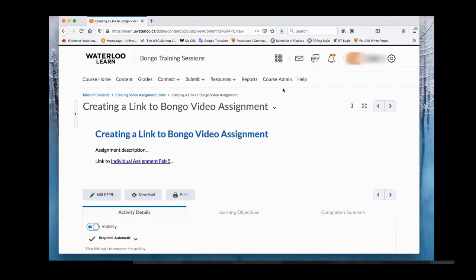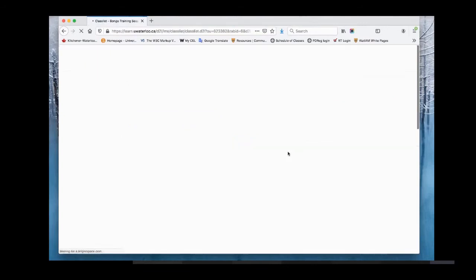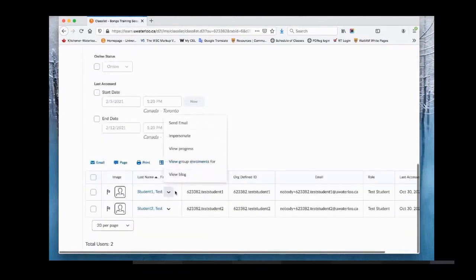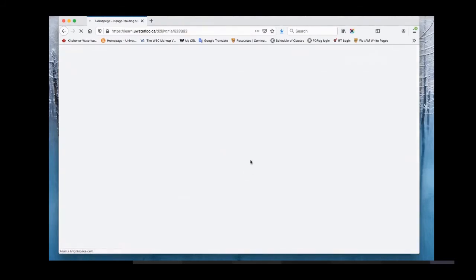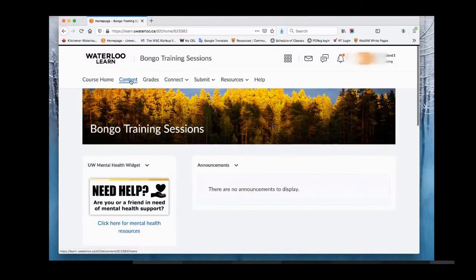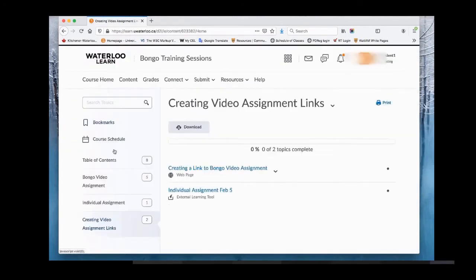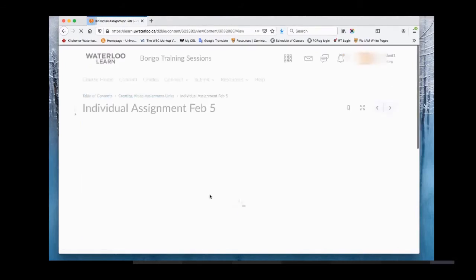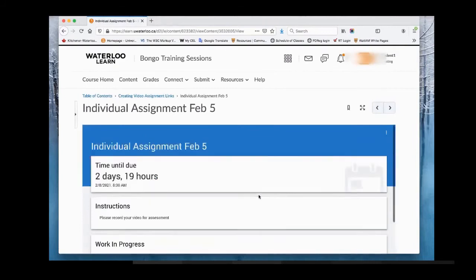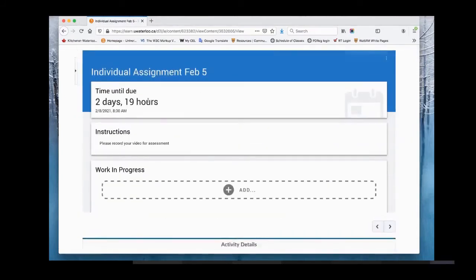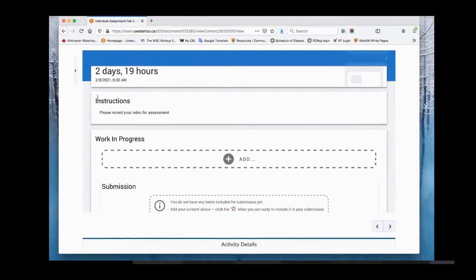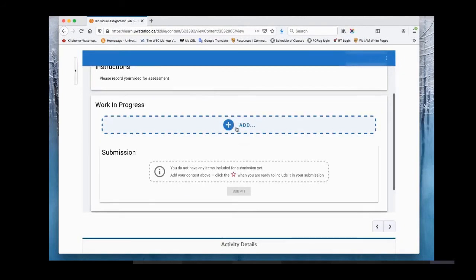Before students start submitting, set up your grade item and make sure your gradebook is configured. To do this, impersonate a test student by going to connect, then class lists, then the test student tab, and click impersonate. As the student, go to content, navigate to that module, and access the assignment. You can now see what the student sees: the due date, instructions, and the work-in-progress area where they can add files.